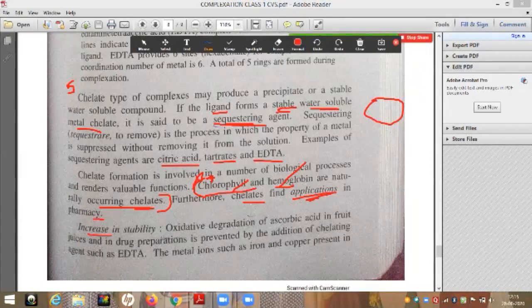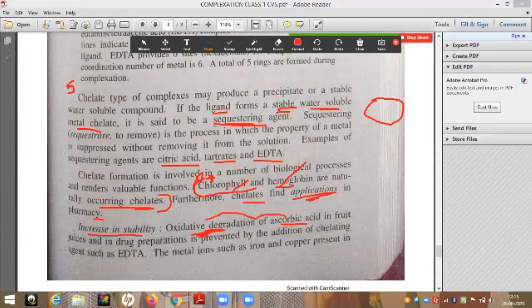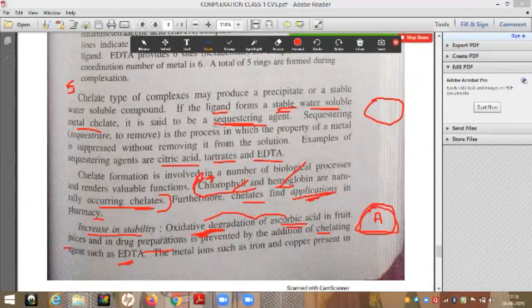The first application is increase in stability. Formation of chelates increases the stability of a drug or compound. Ascorbic acid has a tendency to undergo oxidative degradation when exposed to oxygen. This oxidative degradation of ascorbic acid in fruit juices and drug preparations can be avoided by addition of chelating agents such as EDTA, which forms a cyclic complex with ascorbic acid as the central ion.